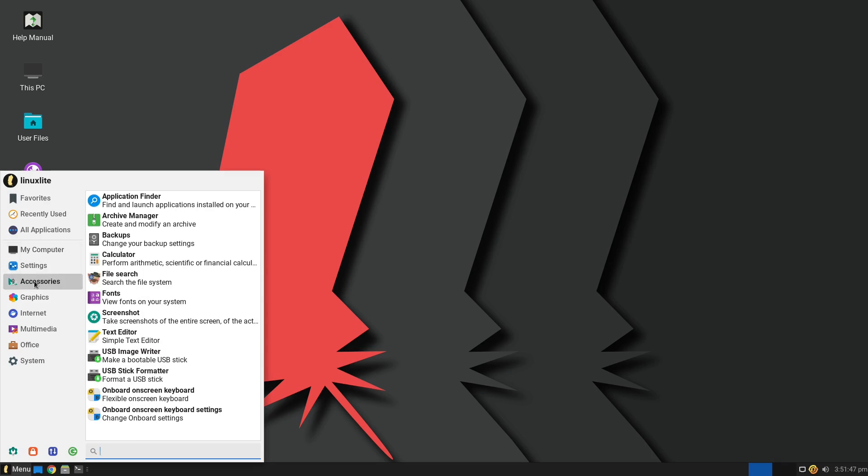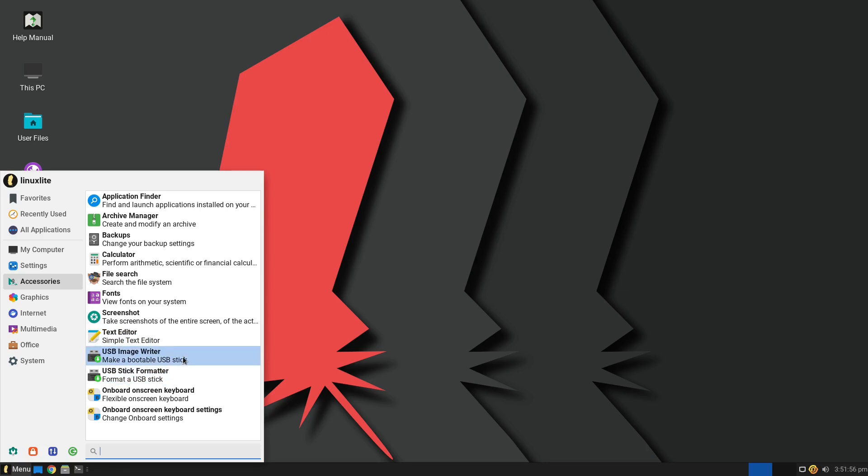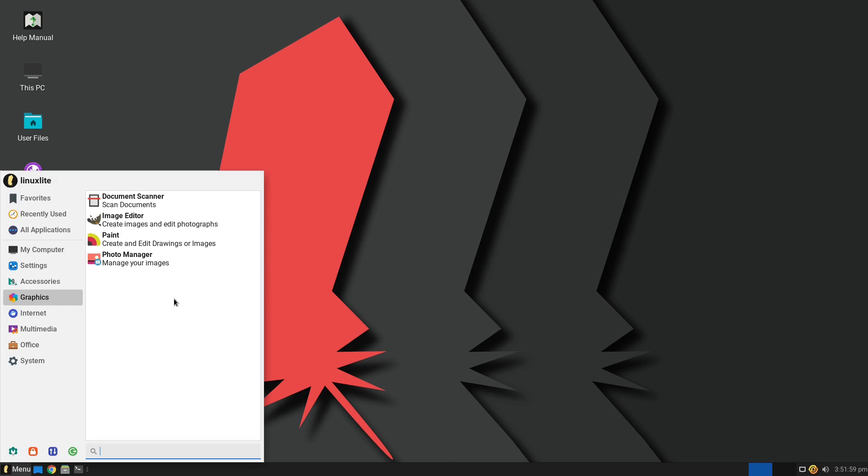And as far as our basic default applications that we have, this is going to feel like a full operating system. We have things like calculators, backups. We can search files. We have a font viewer, screen shares. We have USB image writers and formatters. Those are all good tools.